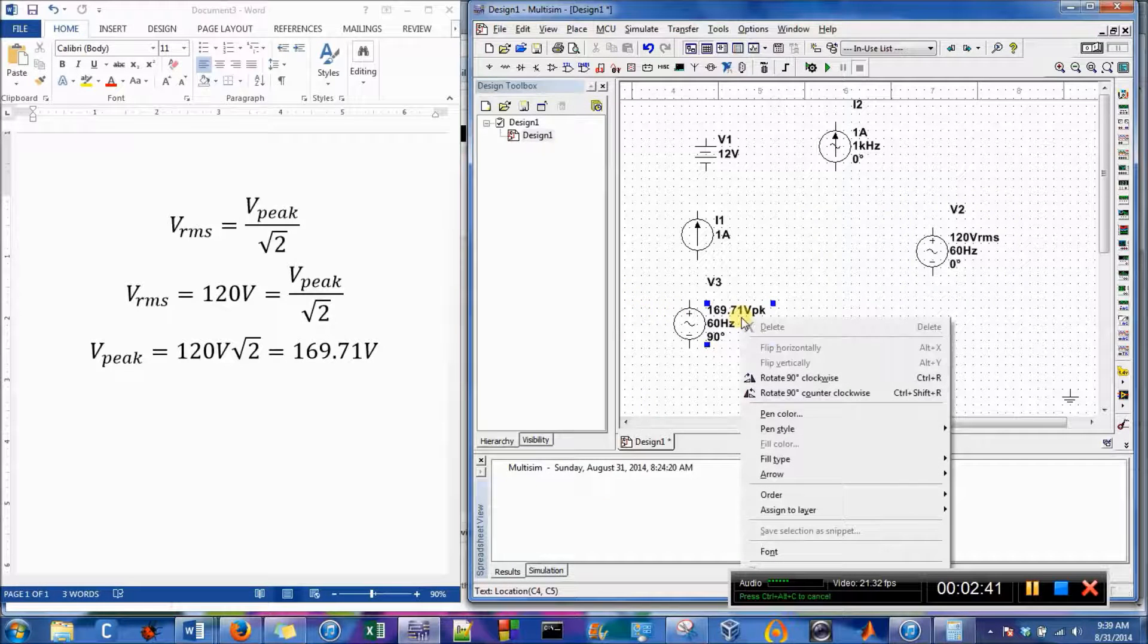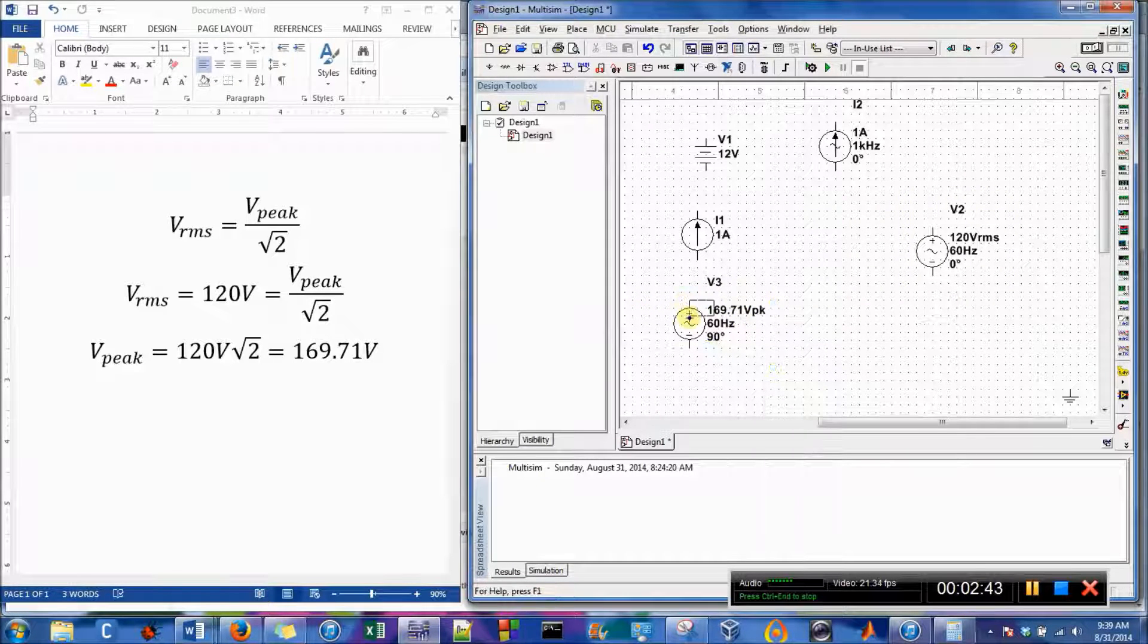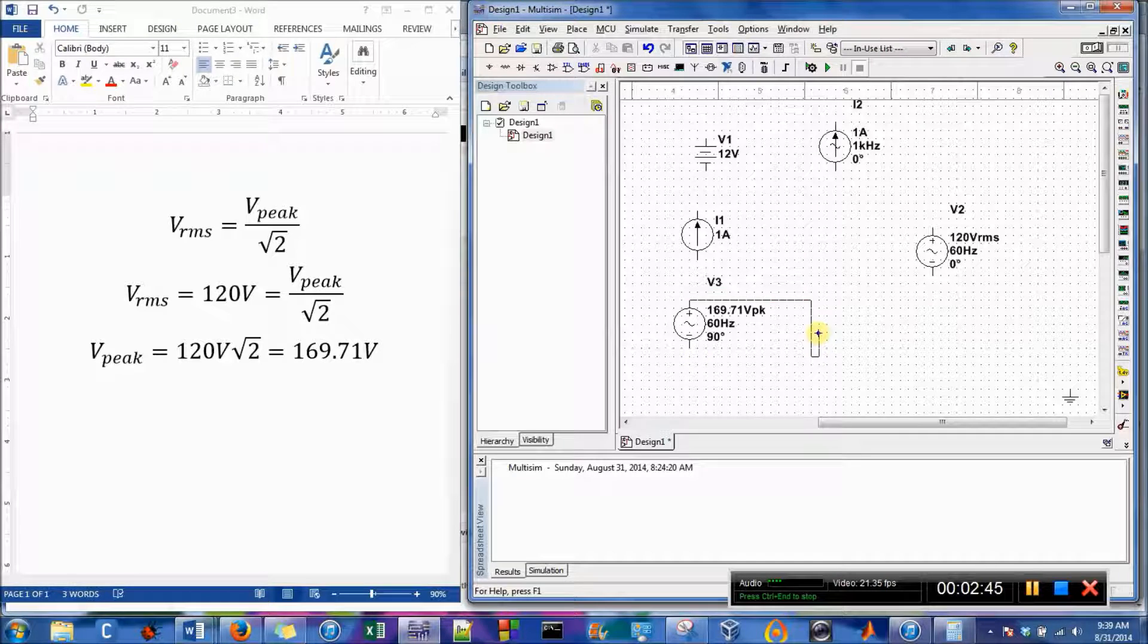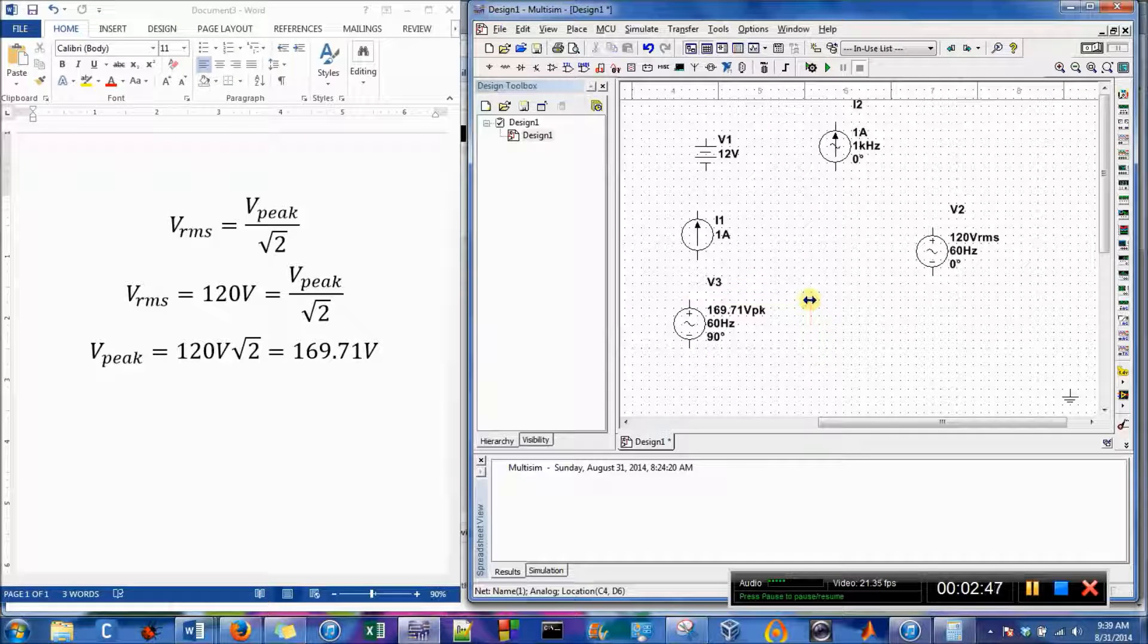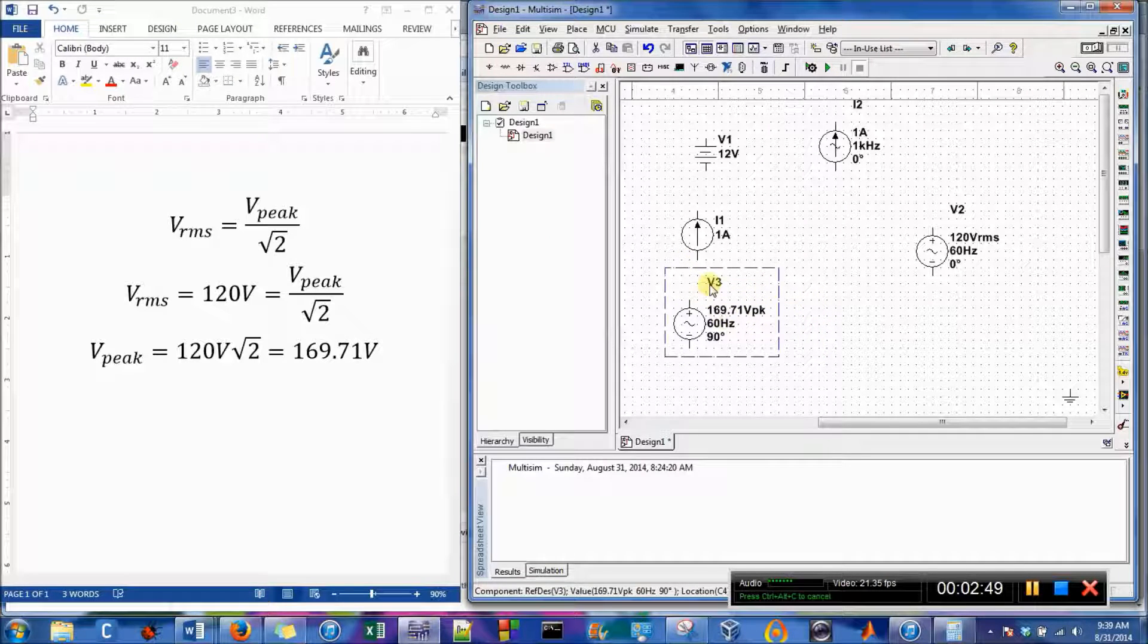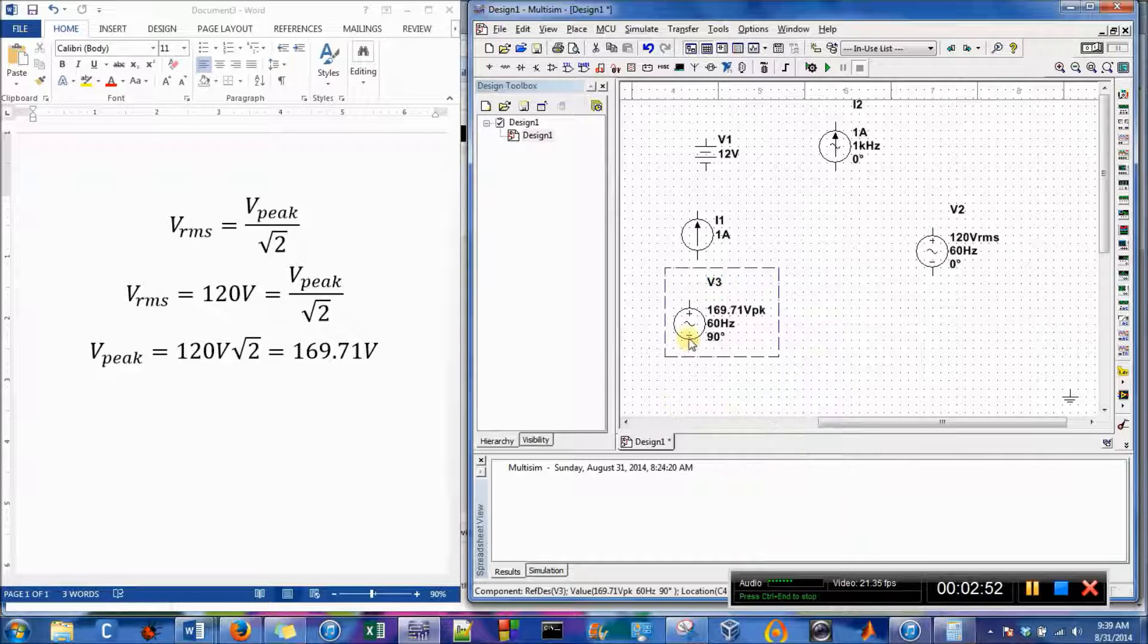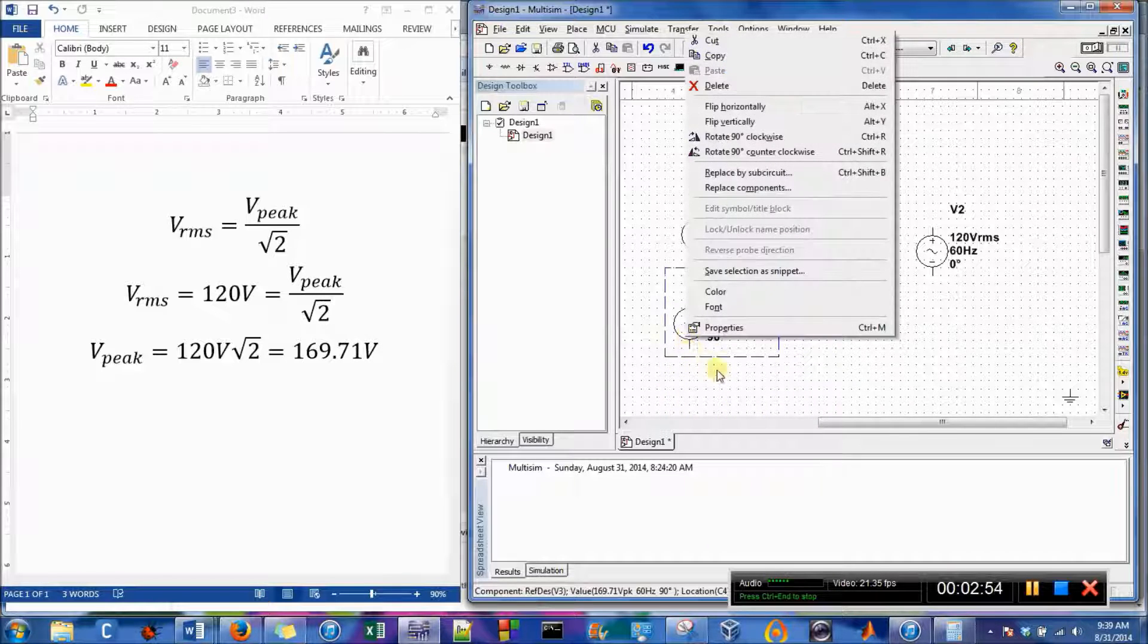Sometimes if you don't click on the whole component, you can't change the properties, so it has to be the whole component to change it.